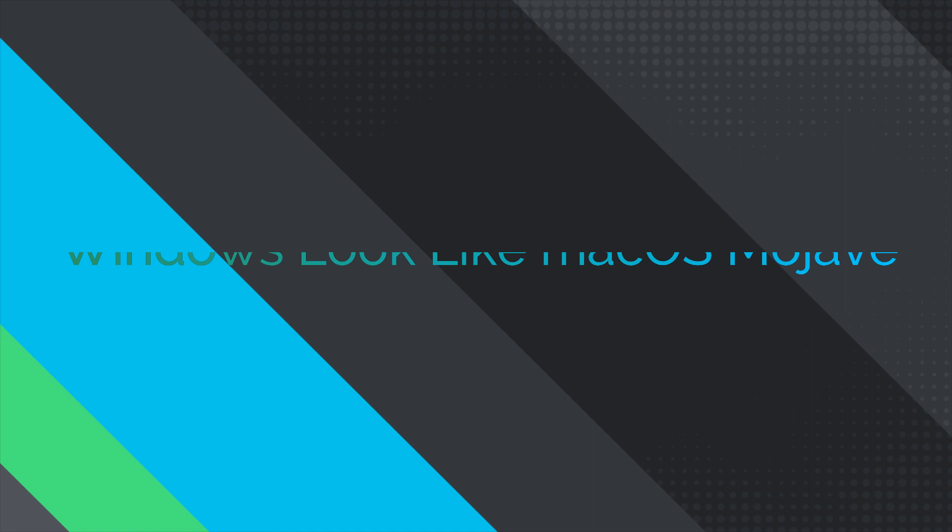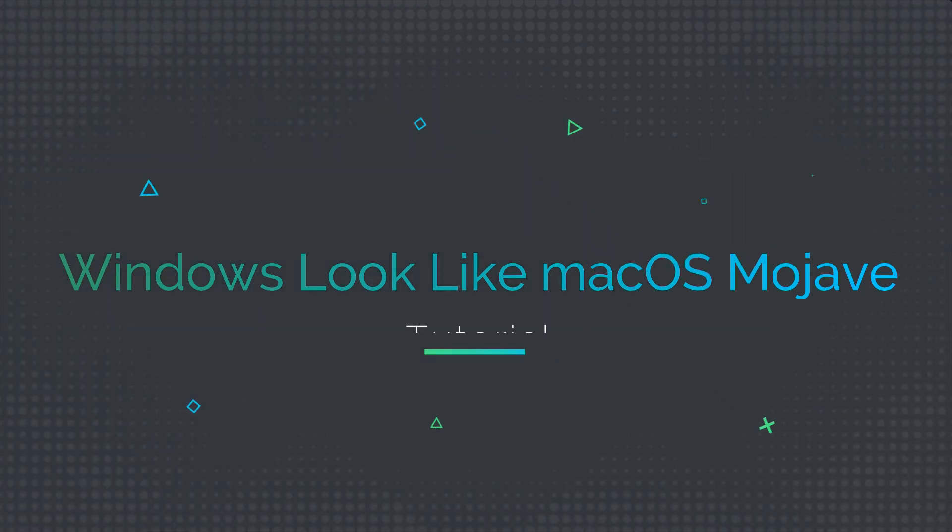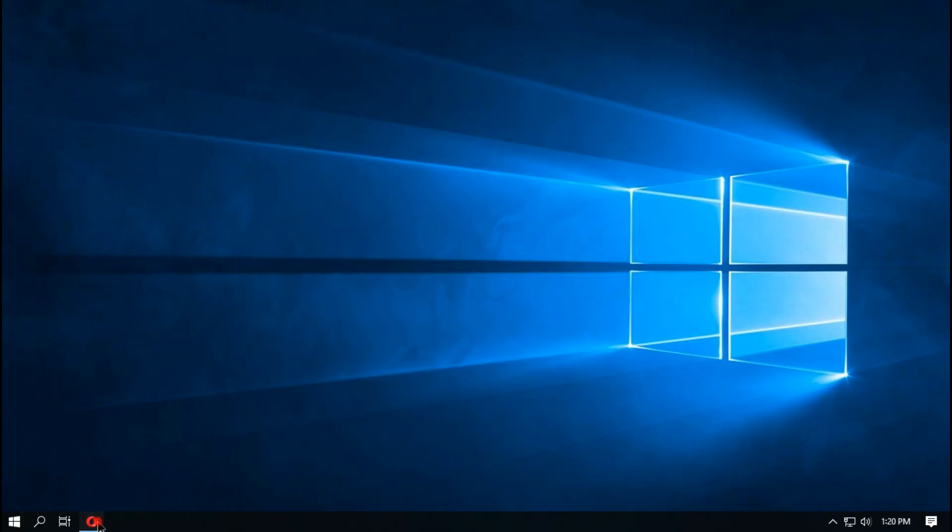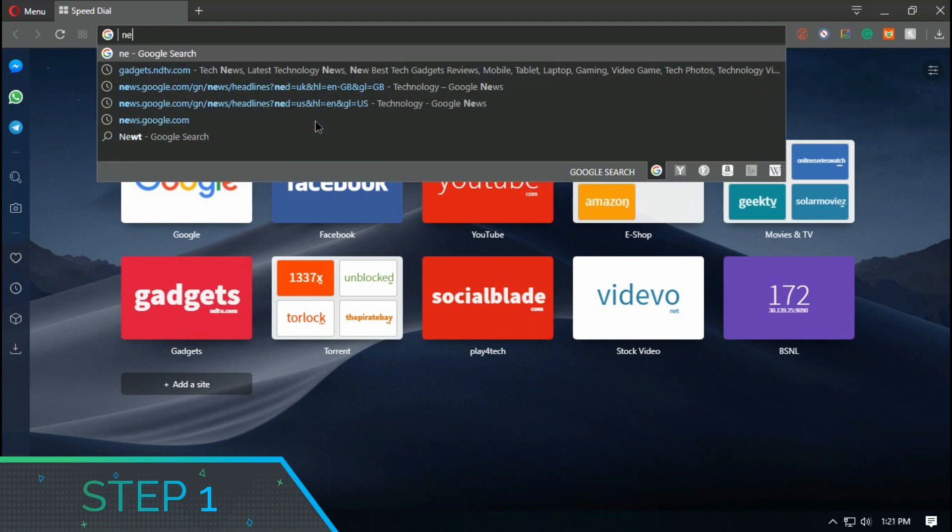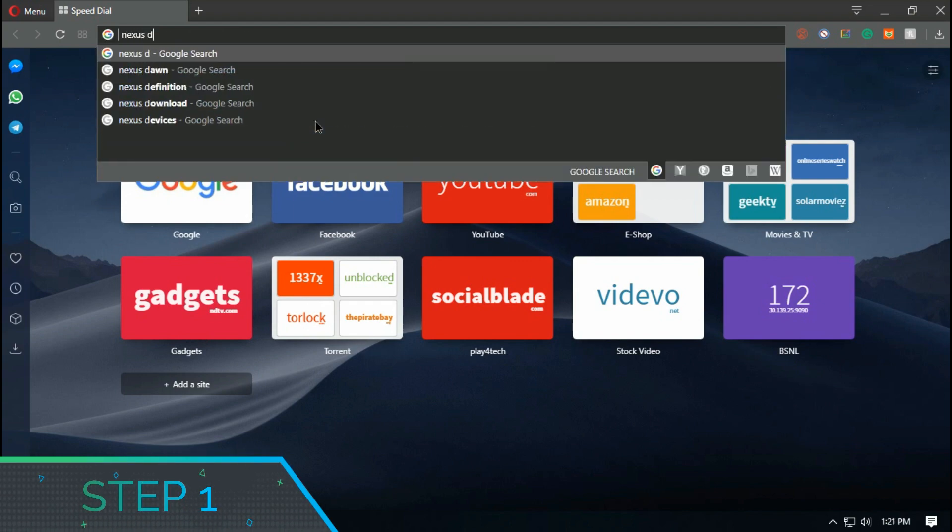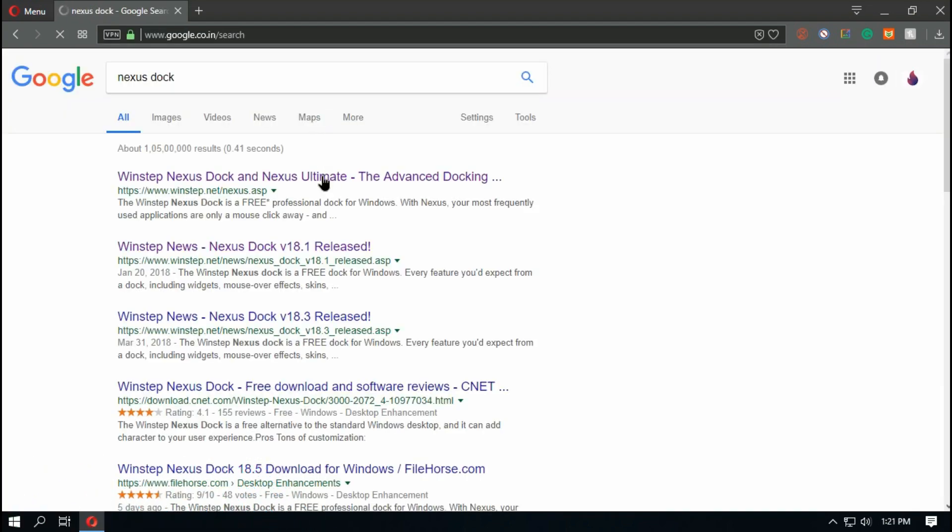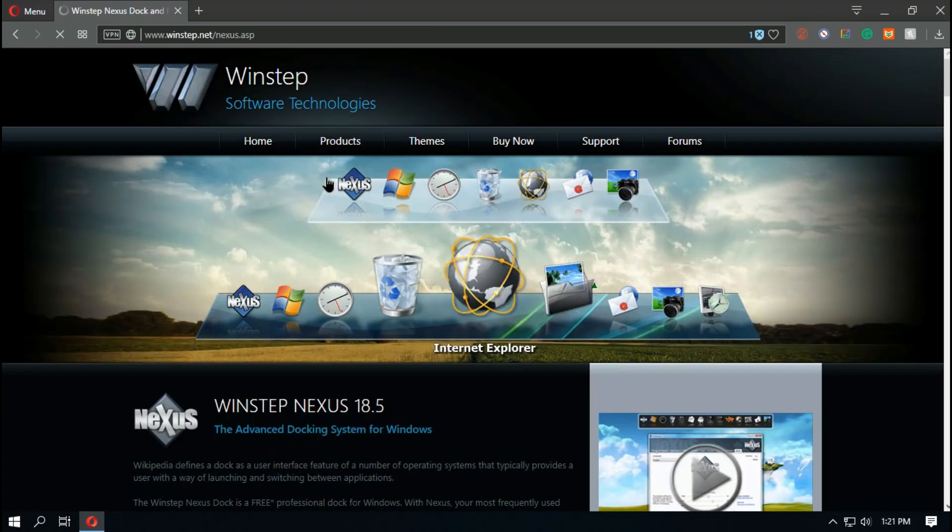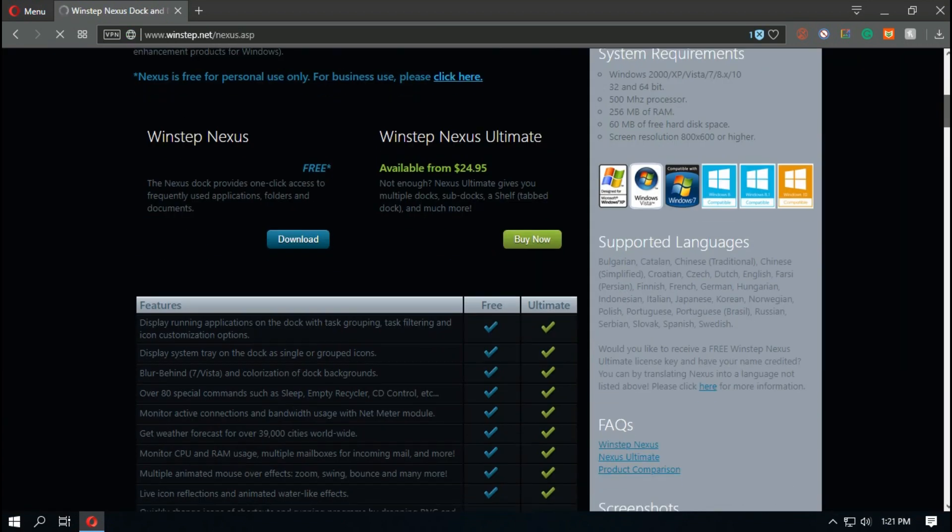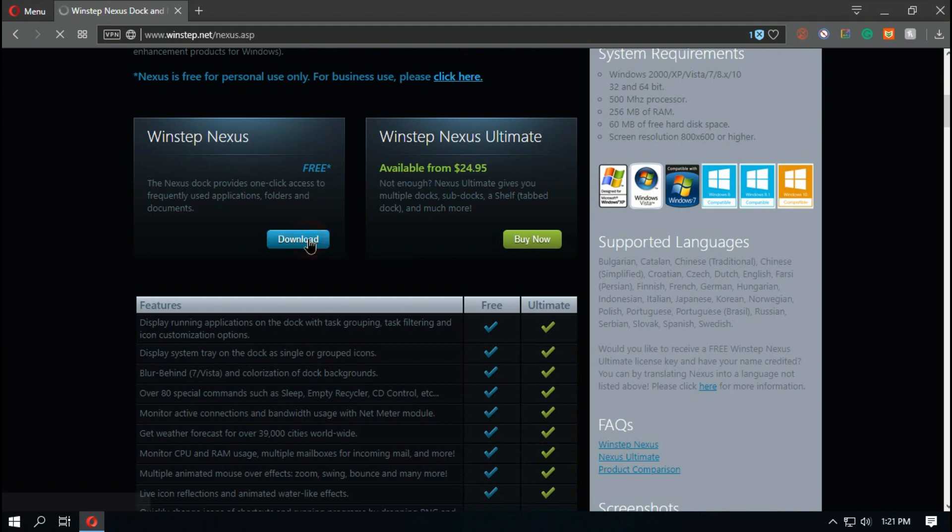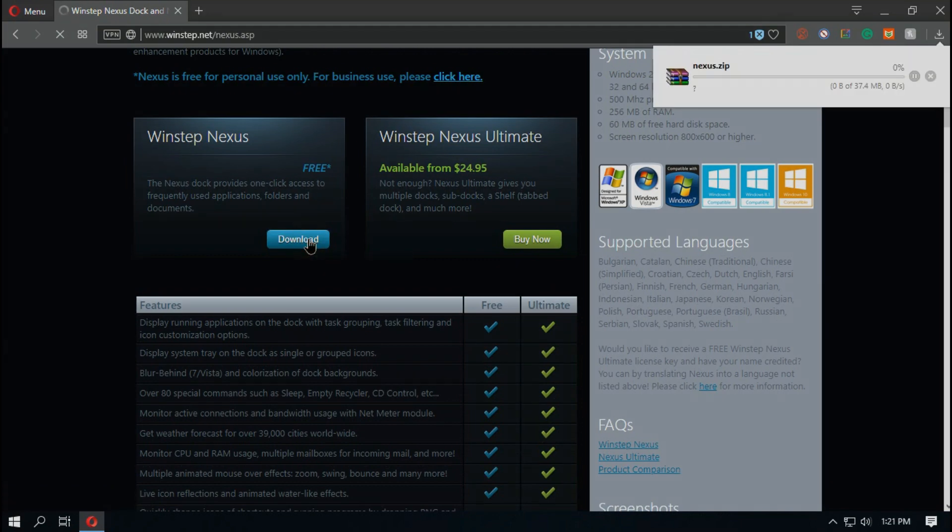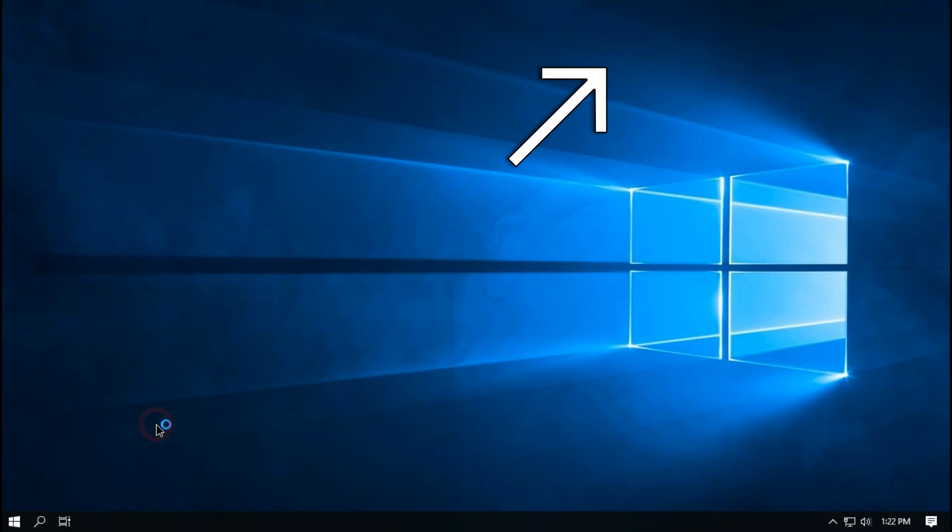In this video I'll show you how to make Windows 10 look like macOS Mojave. Now first step is to go to browser and download Nexus dock and install it. This application lets you get macOS dock on Windows.